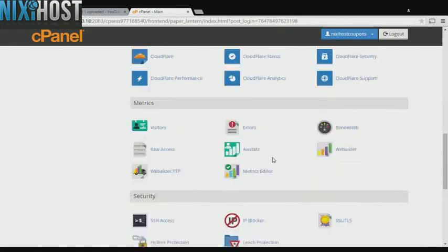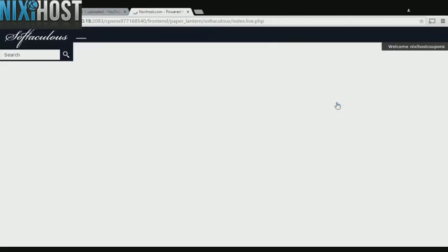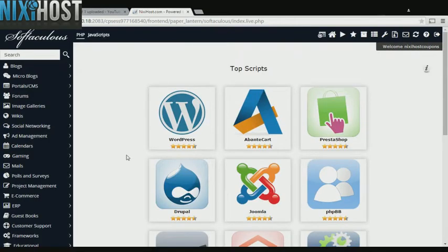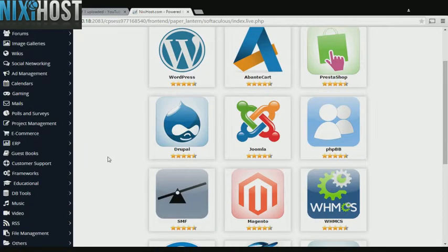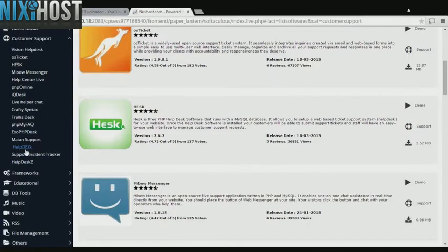Scroll down to the Software section and select Softaculous Apps Installer. Click the Customer Support heading on the left-hand side of the page. You'll find Help Desk in the list below.